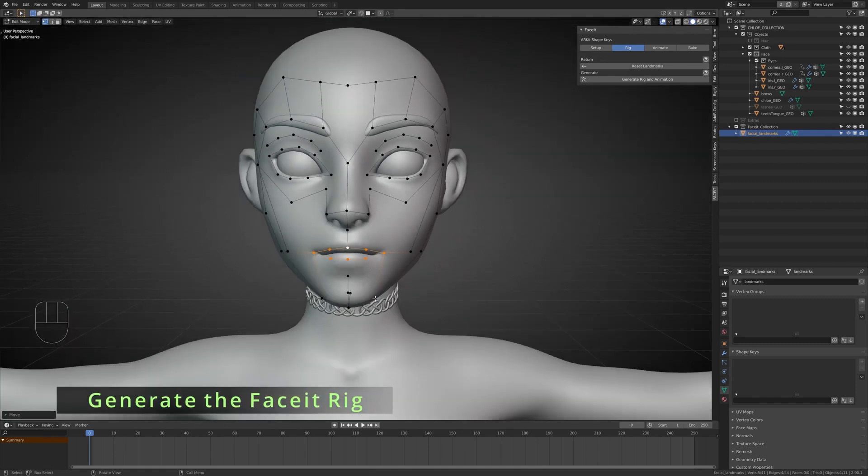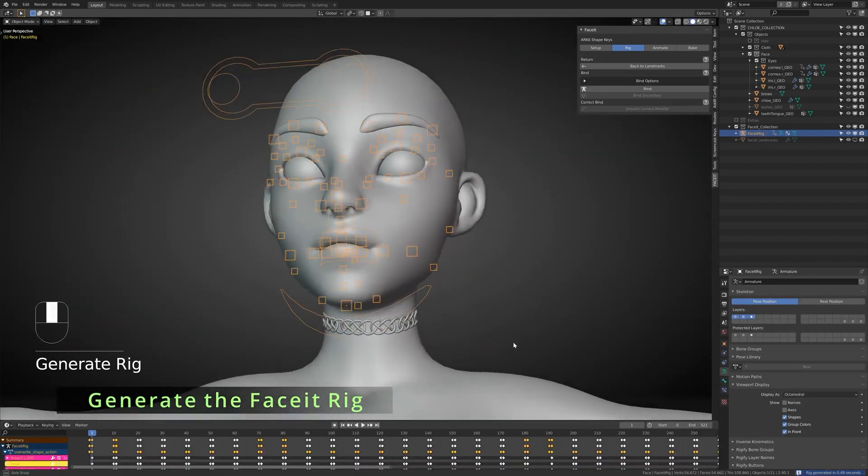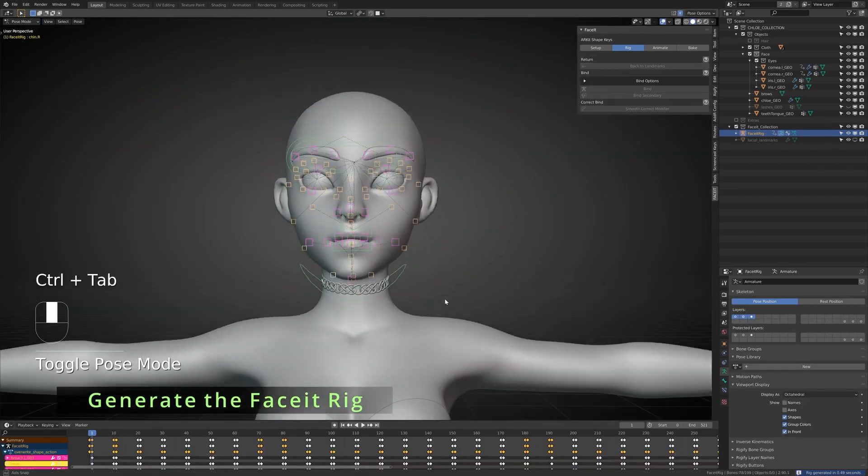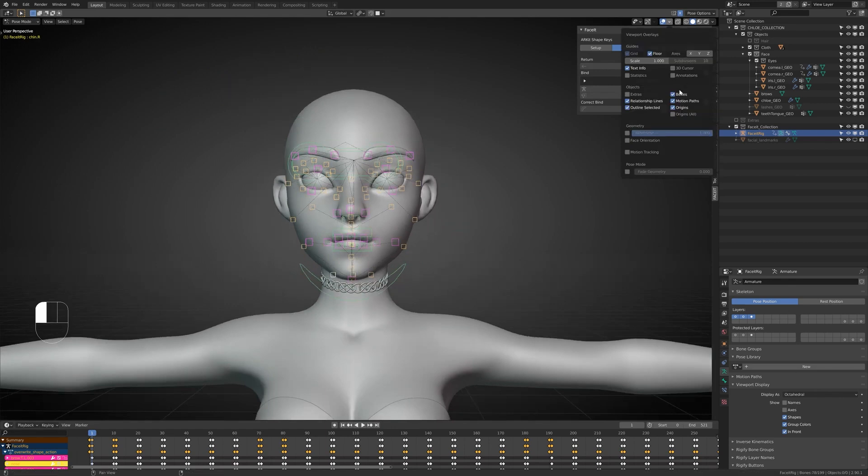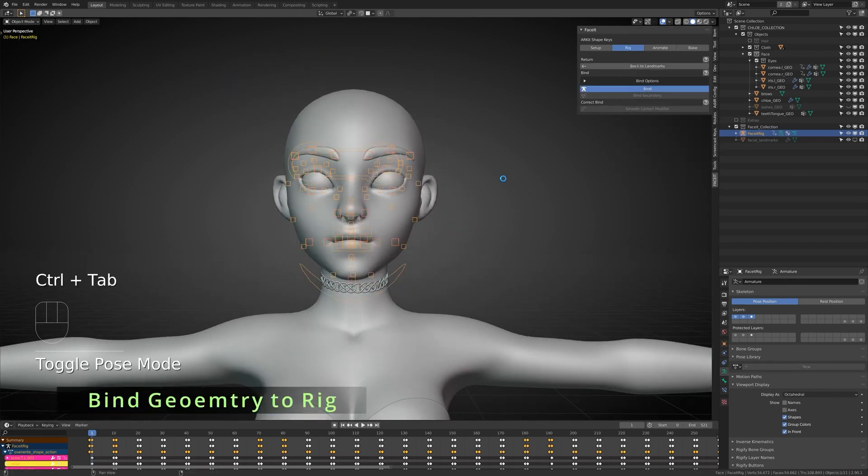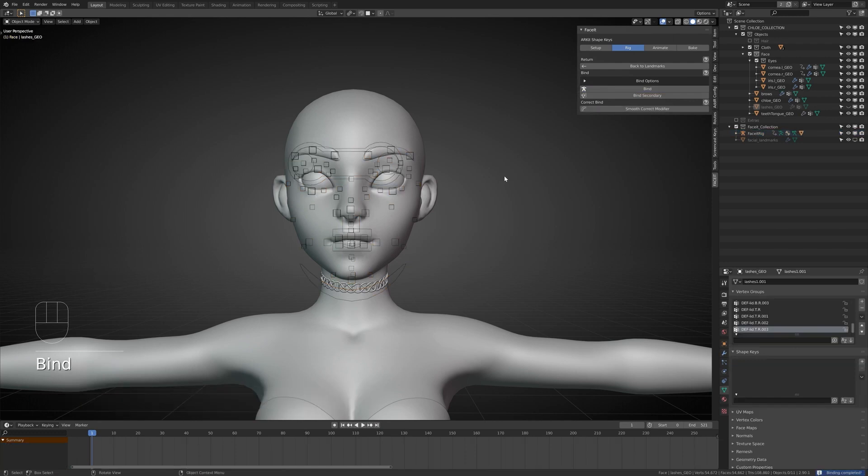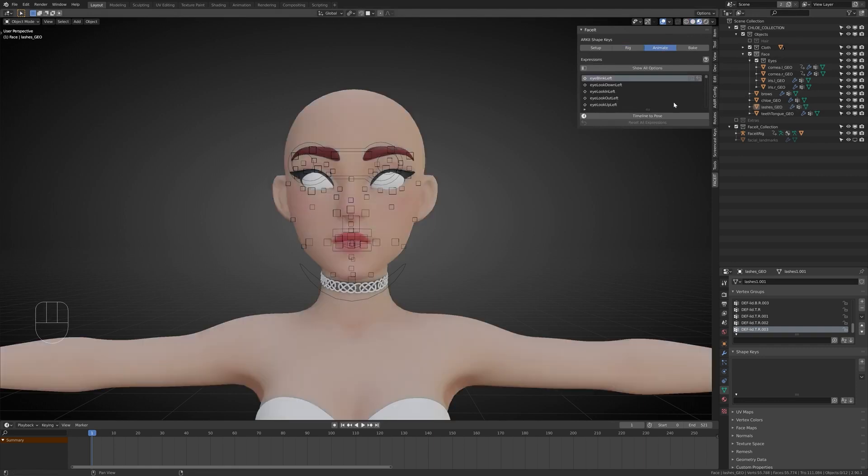Auto-generate rigs. You can generate your armature automatically based on the landmarks positions. Click generate face rig for the bind operator that will bind the registered objects to the face-it armature. And note that the whole process is non-destructive, so you can easily roll back to the landmarks process via back to the landmarks operator.